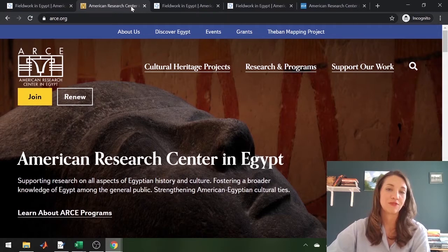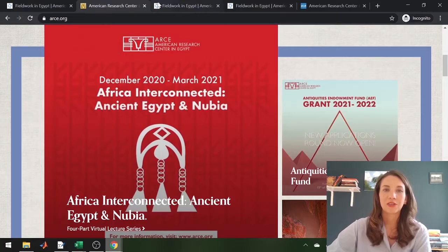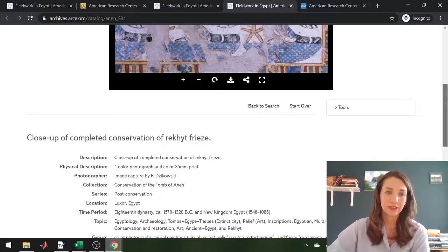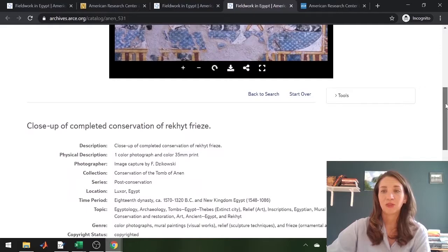Our goal with the Conservation Archives website was to create something that was really user-friendly, easy to navigate, and gives a wealth of metadata information for each and every one of our records. This makes it a really useful resource for researchers, academics, students, or Egypt cultural heritage enthusiasts in general.